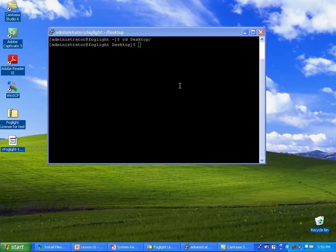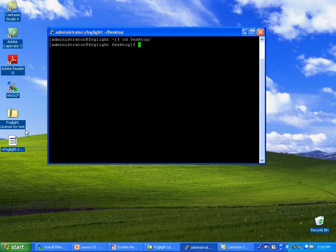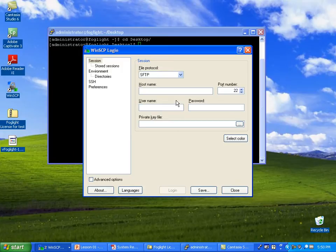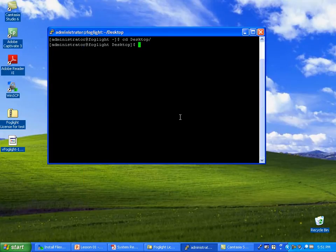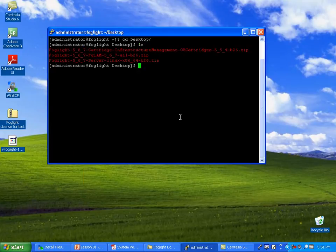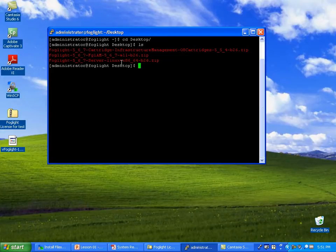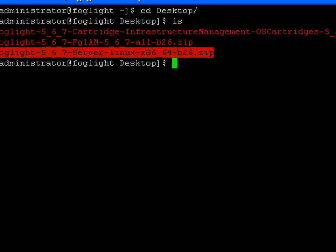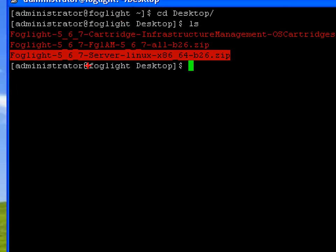To start off, what I've already went ahead and done is I took WinSCP, connected it into my Foglight server, and transferred over the installation bits. As you can see, I already have them right here. You might be getting a newer version, like 5.7 or 6 or something like that. The installation procedure will be comparable.